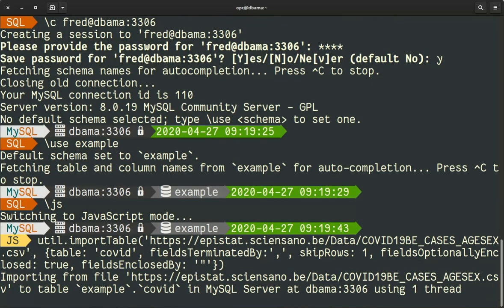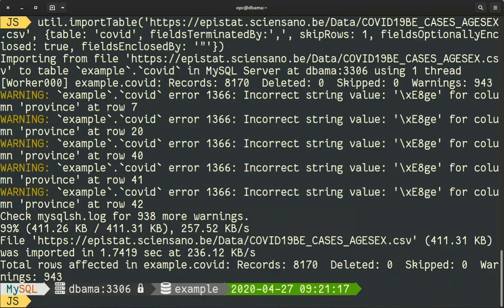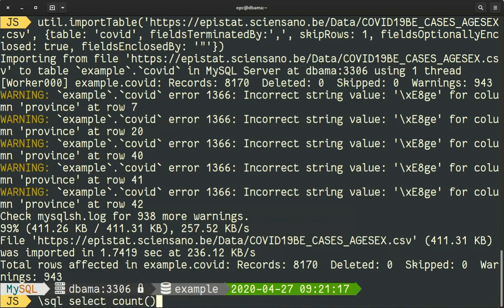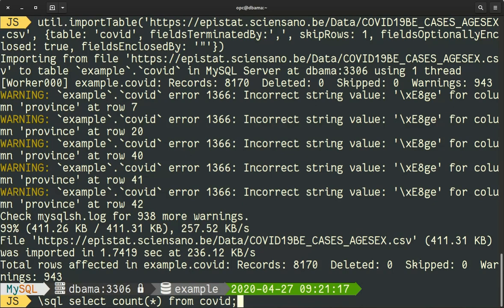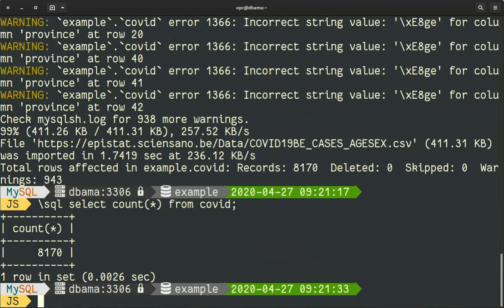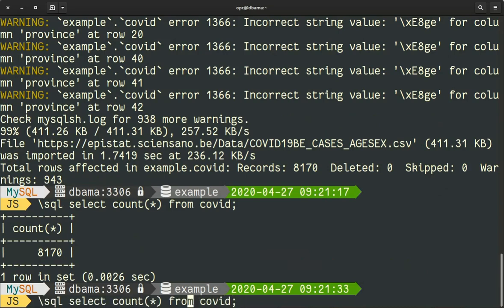And then we can do some SQL statements on the table. And you see we have more than 8000 records loaded from the internet.